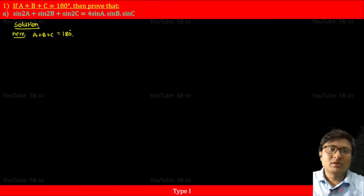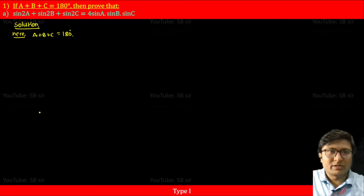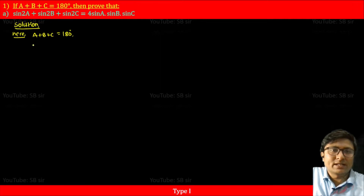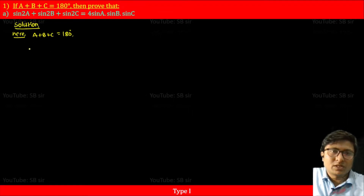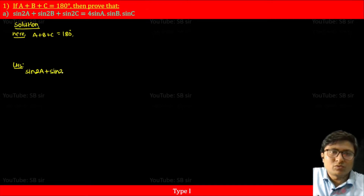Let us solve this question. Here we have the condition A + B + C = 180°. By using this condition, we have to prove that sin2A + sin2B + sin2C = 4sinA sinB sinC. So write the given condition and leave some space, so that you can write the things as required in the equation. The LHS of the equation is sin2A + sin2B + sin2C.